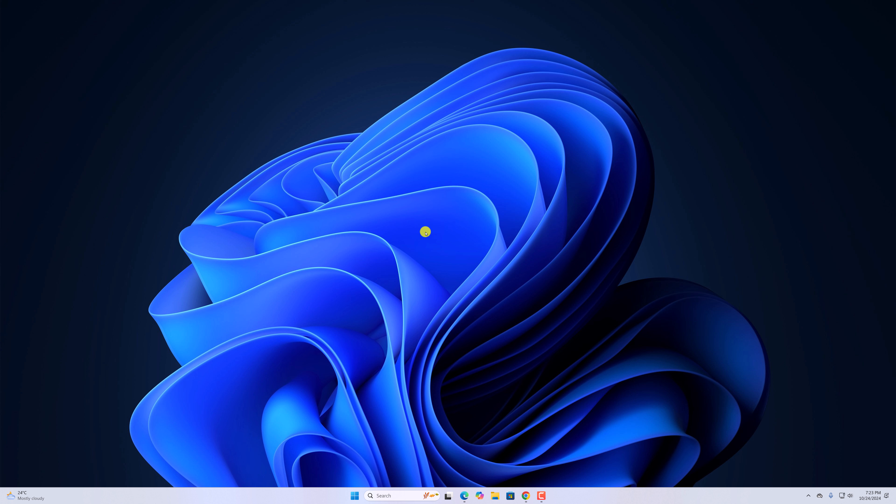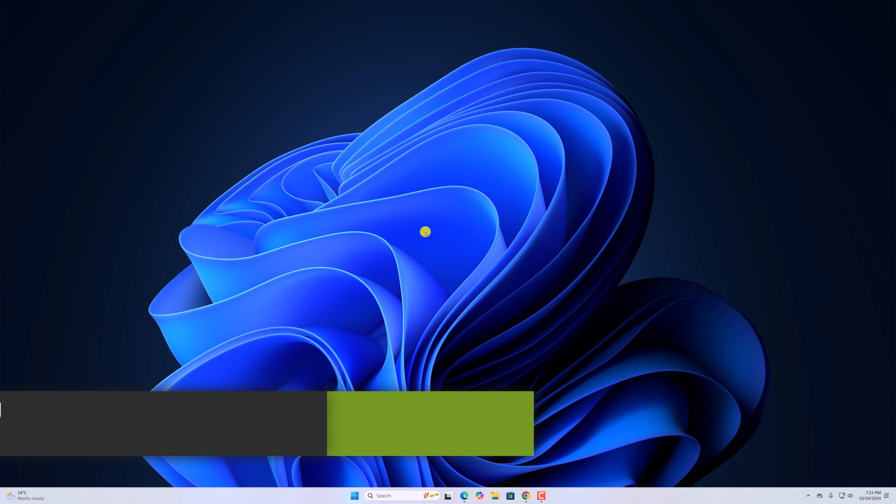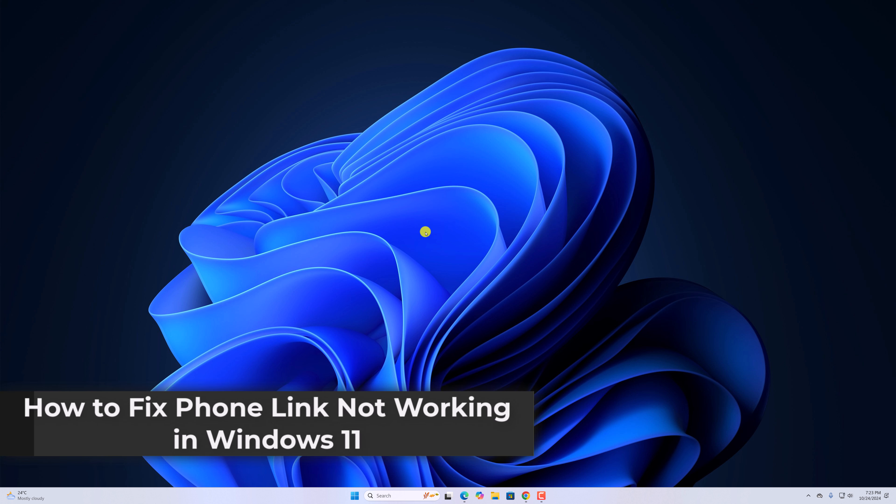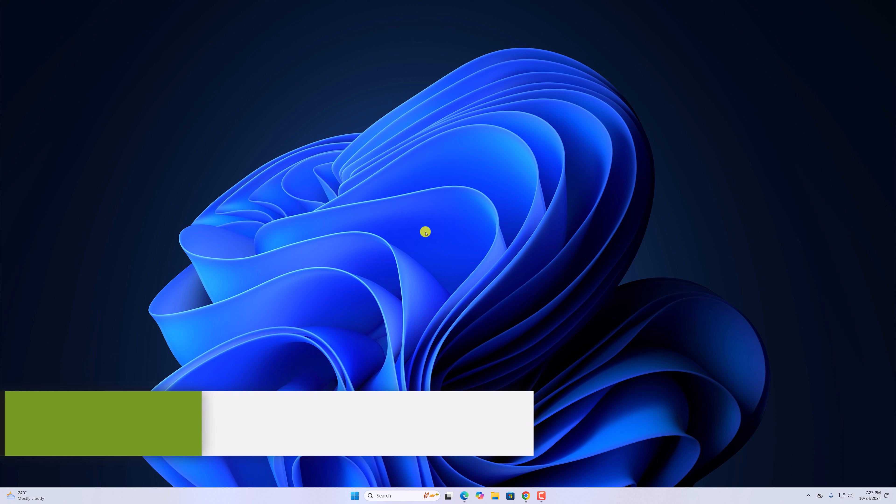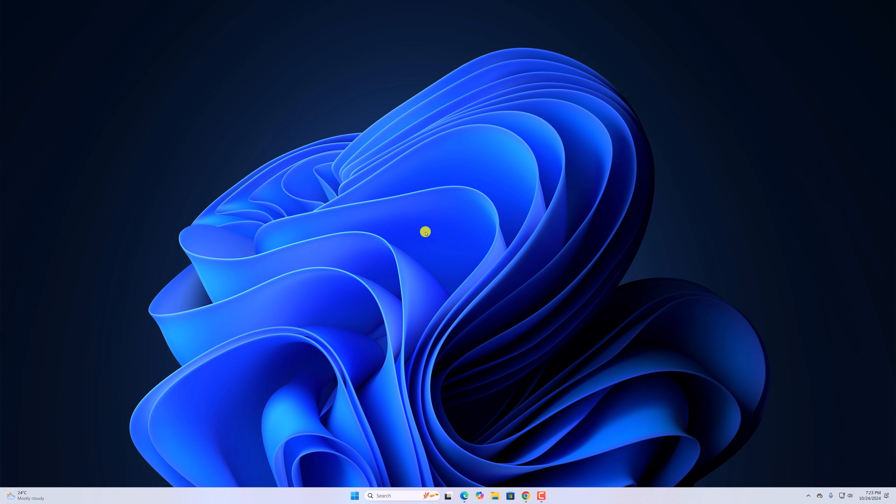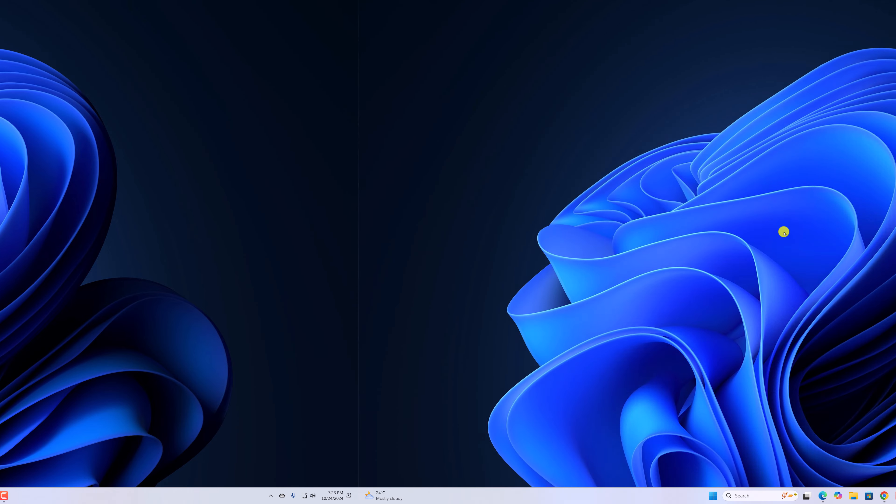Hello everyone, I am back with another video. Here in this video, we'll discuss how to fix Microsoft Phone Link not working in Windows 11. So with that being said, let's get started.